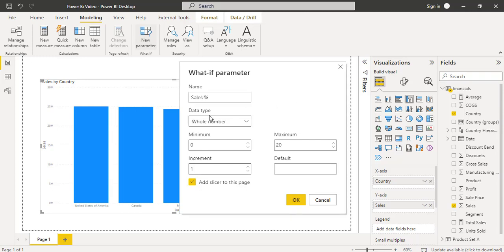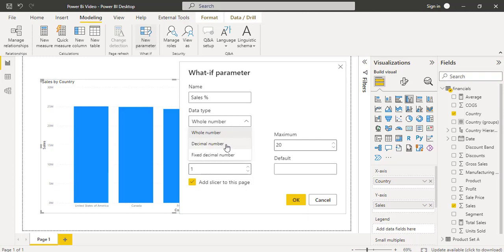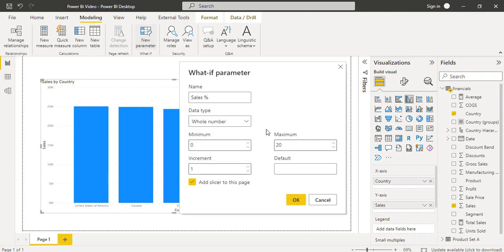Here you can see under the Data Type option, there are three different data types: one is Whole Number, another is Decimal Number, and the final one is Fixed Decimal Number. I am going to use the Whole Number data type. You can also see there are four different fields: one is for Minimum value, another is to set the Maximum value, under the Increment we can pass an increment count, and under Default we can set the default value.